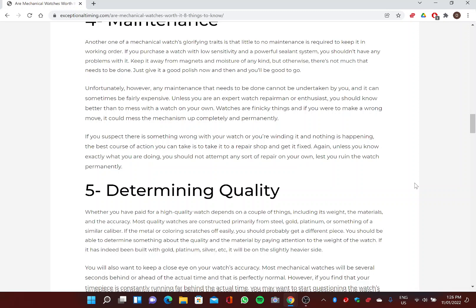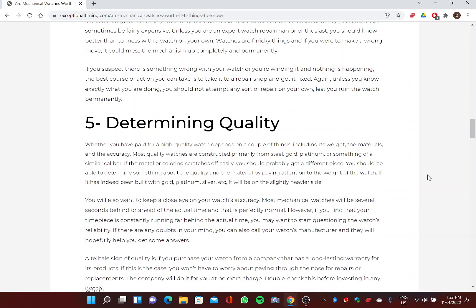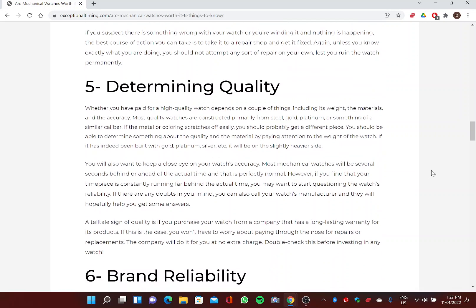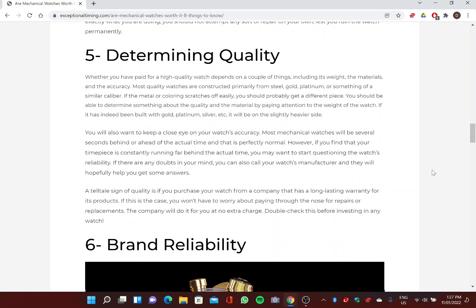Unfortunately, however, any maintenance that needs to be done cannot be undertaken by you and it can sometimes be fairly expensive. Unless you are an expert watch repairman or enthusiast, you should know better than to mess with a watch on your own. Watches are finicky things, and if you were to make a wrong move it could mess the mechanism up completely and permanently. If you suspect there is something wrong with your watch, or you're winding it and nothing is happening, the best course of action you can take is to take it to a repair shop and get it fixed. Again, unless you know exactly what you're doing, you should not attempt any sort of repair on your own lest you ruin the watch permanently.